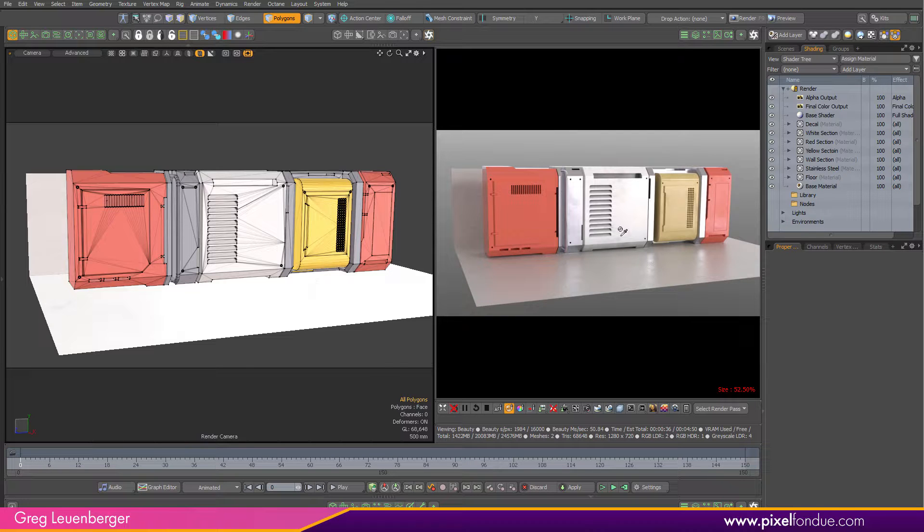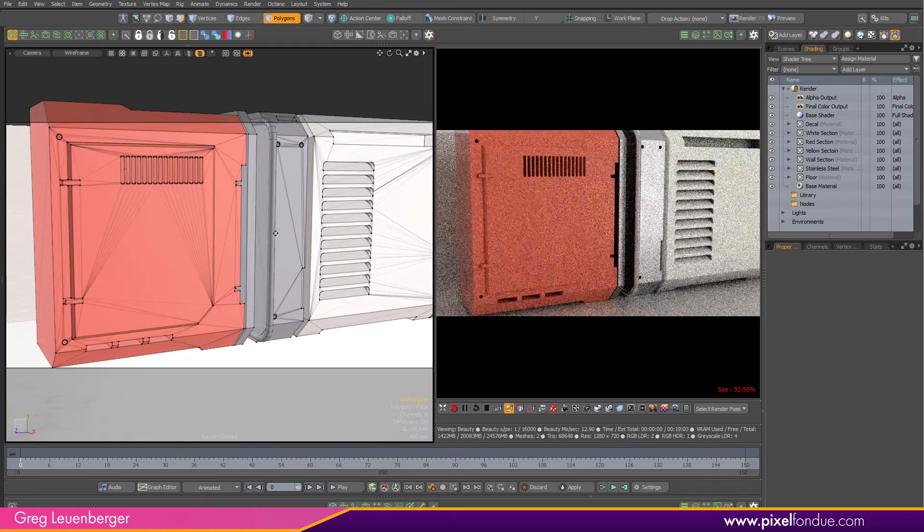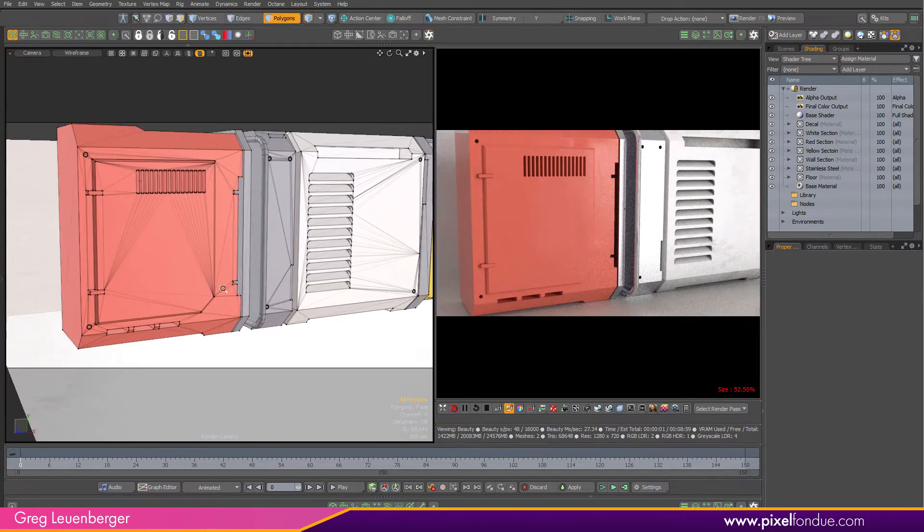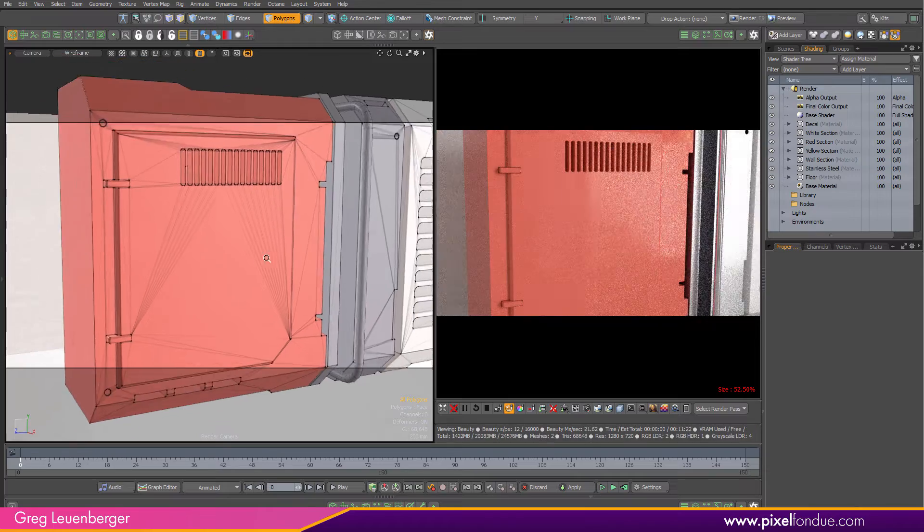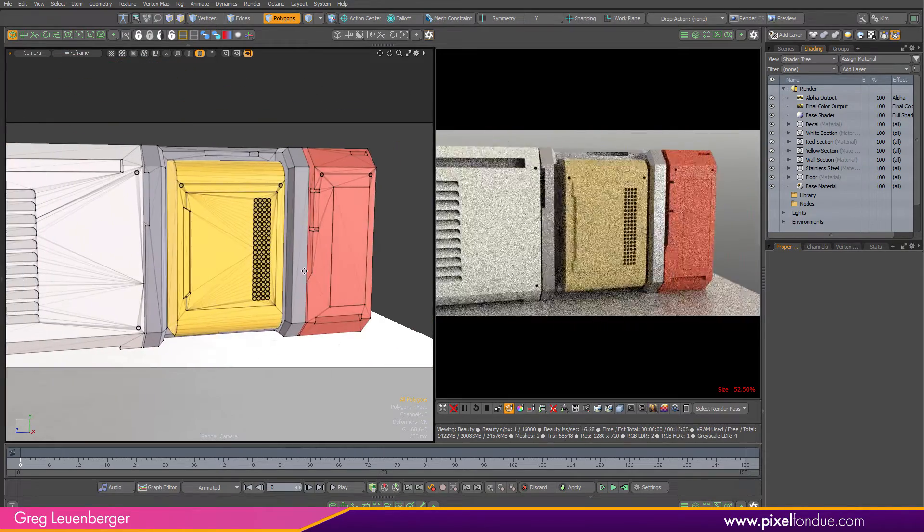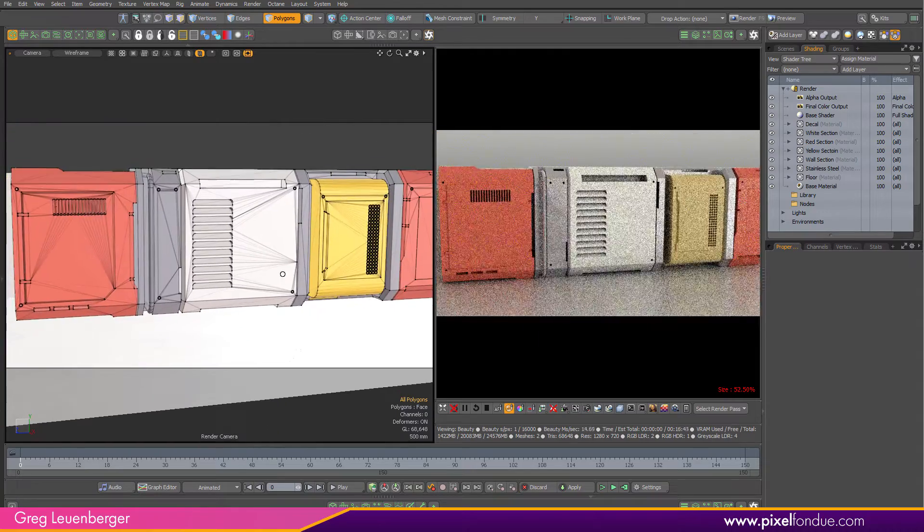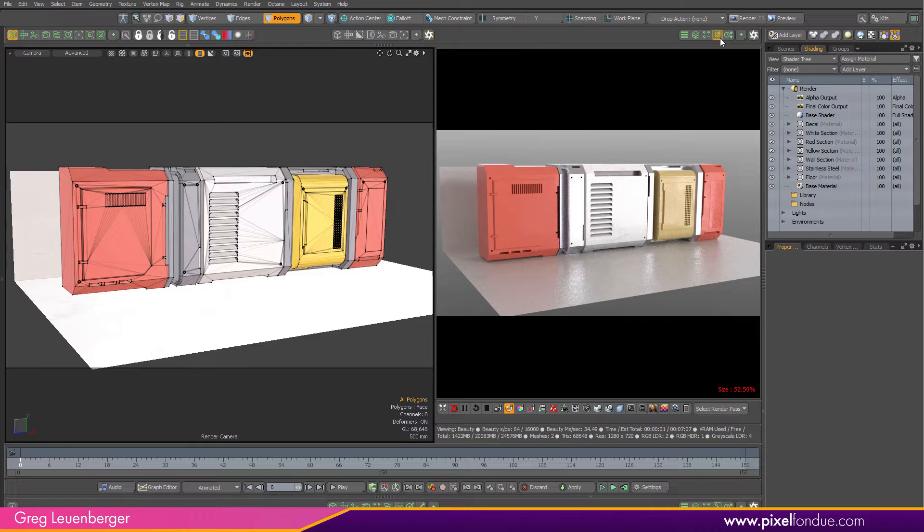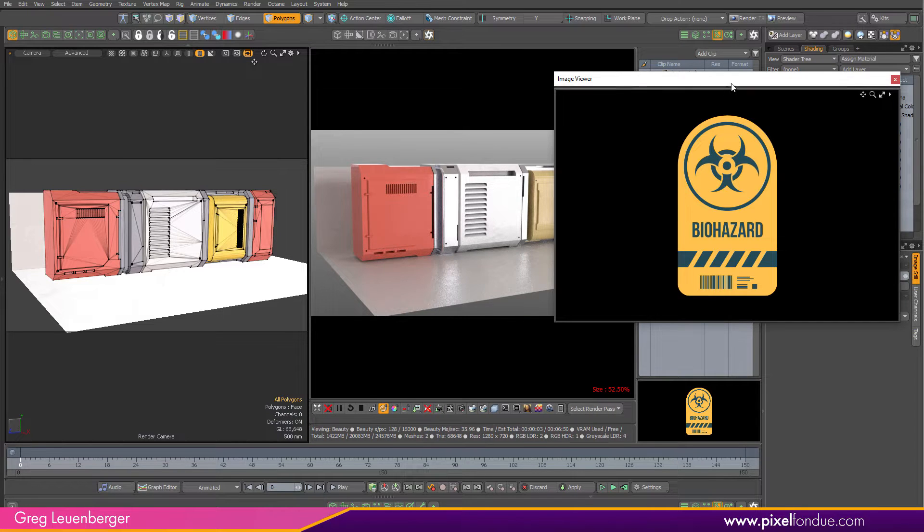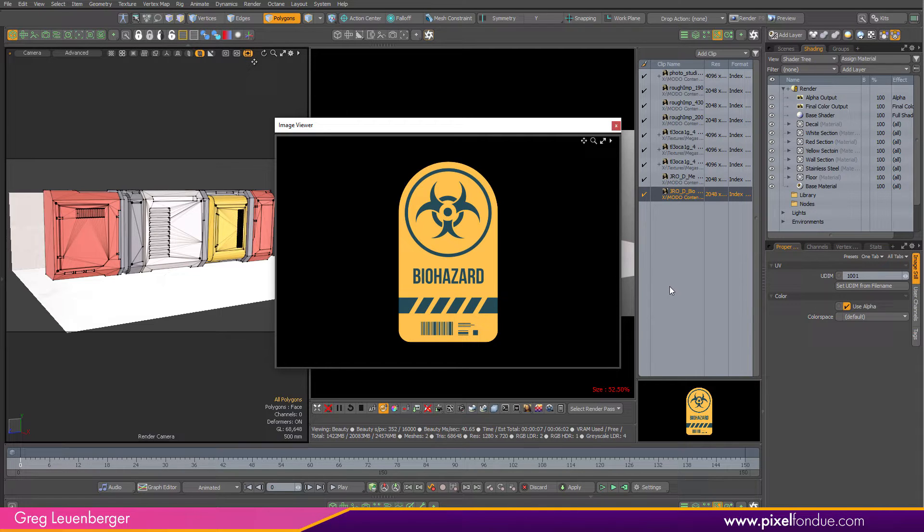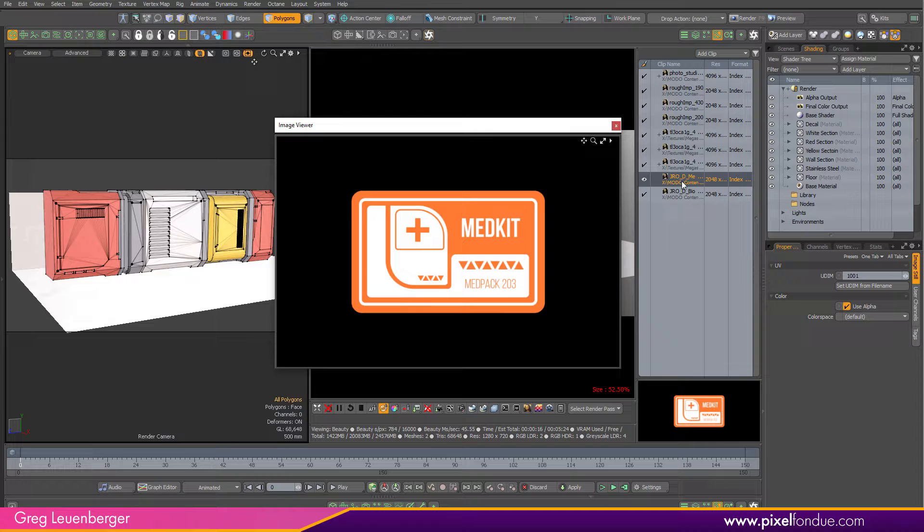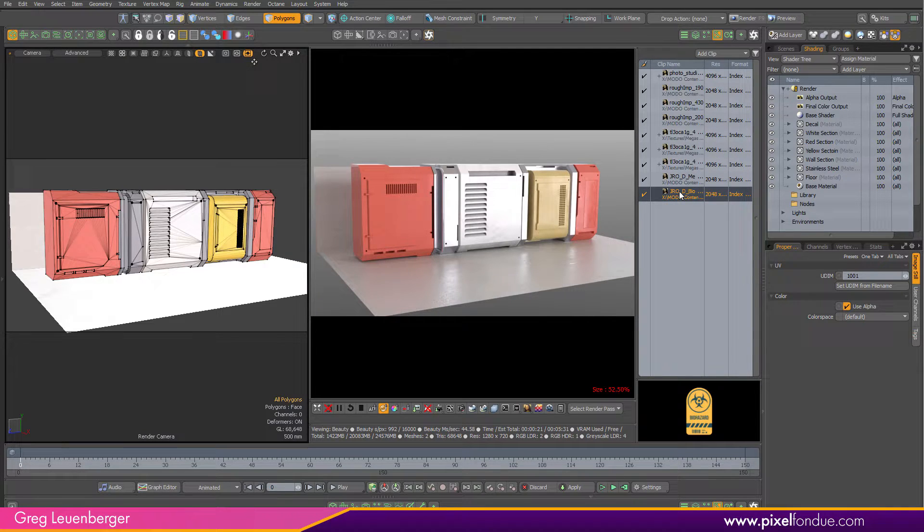So I've got this sci-fi asset here I got from ArtStation, a space station wall section. We'll do one decal on this red locker thing here and another one maybe on this white one. I've got a couple images loaded up already, like this biohazard one. These are things I got off ArtStation, just decal packs. This is a PNG with a built-in alpha channel, which is the easiest thing to use for doing decals.